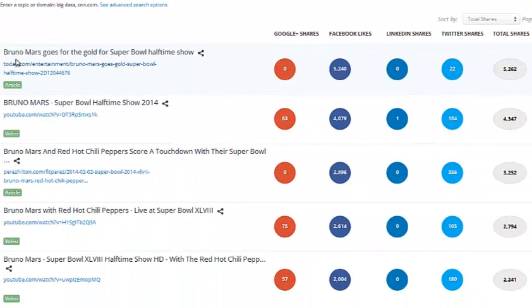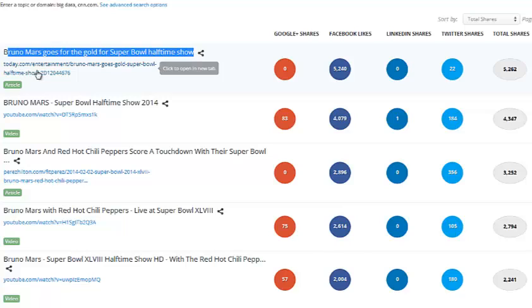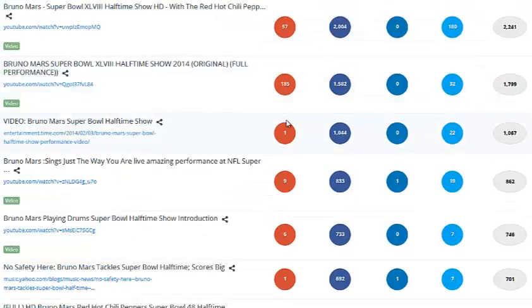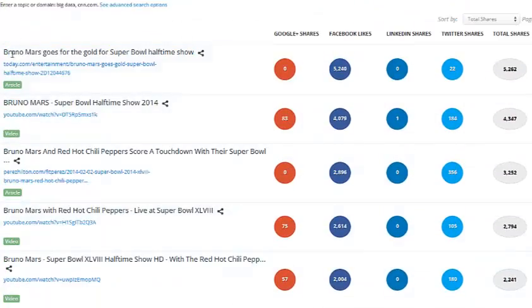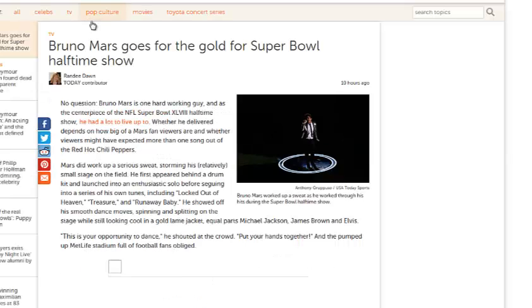As you can see, it lists the actual title of the post that was shared and the URL of that post. It tells you how many Google Plus shares it's had, how many likes, how many LinkedIn shares, Twitter shares, and the total shares combining all four together. You can click the URL and actually visit the website as well.